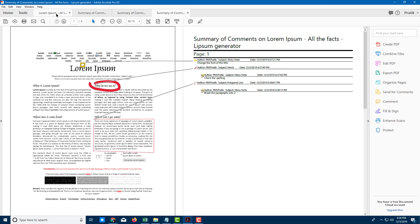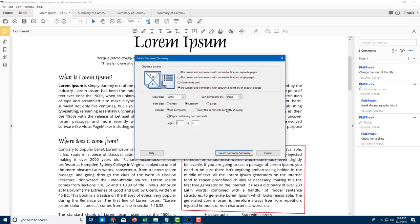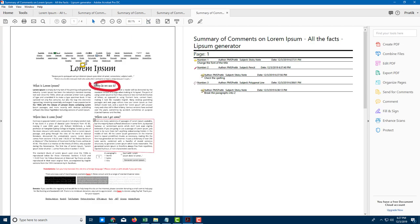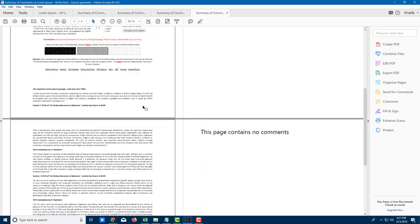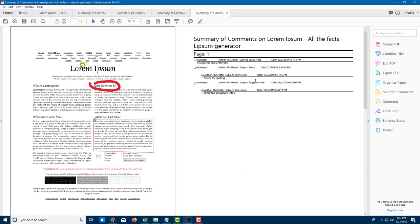Let me also try 'Document with Comments and Sequence Numbers.' It creates something like this — page one with the comments numbered one, two, three, and the second page also numbered accordingly. That's how you can create a comment summary to easily send comments to someone else. If you learned something, please like, comment, share, and subscribe.